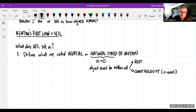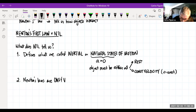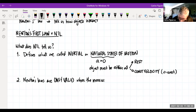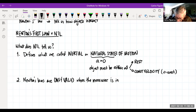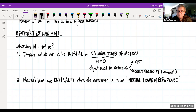Newton's first law defines inertial states of motion and states that Newton's laws are only valid when the measurer is in an inertial frame of reference. Inertial means the same as natural — that frame must be at rest or moving at constant velocity.